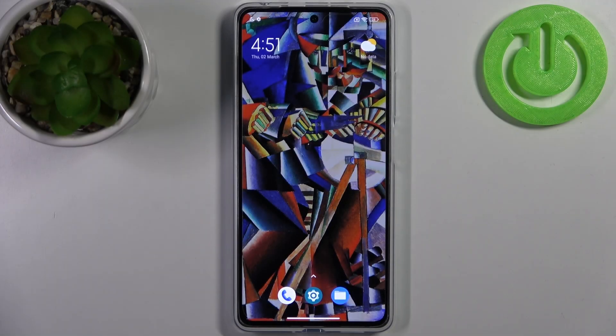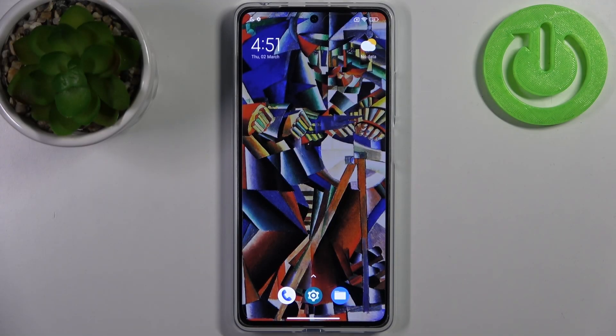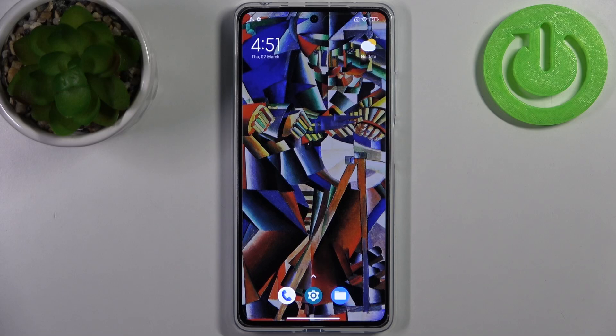Here I have POCO X5 Pro and today I'm going to show you how to enter recovery mode on this device.